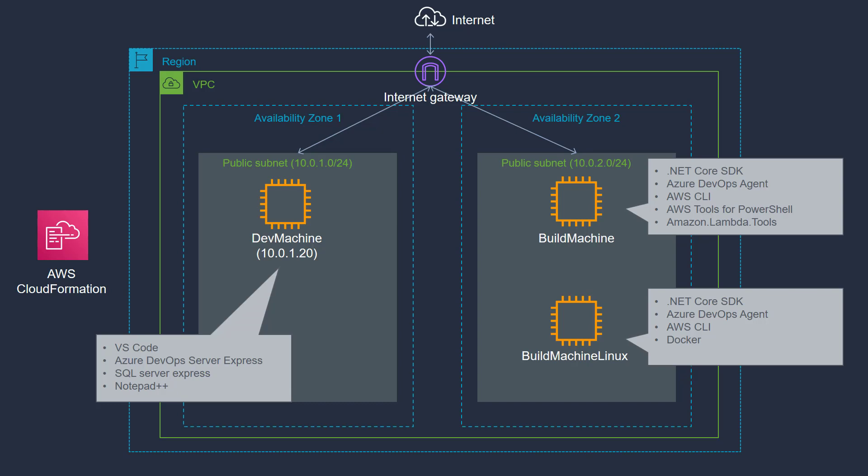You cannot build Linux containers on Windows machine. And that's why we have these build machine Linux to build some Linux-based containers in our pipelines.